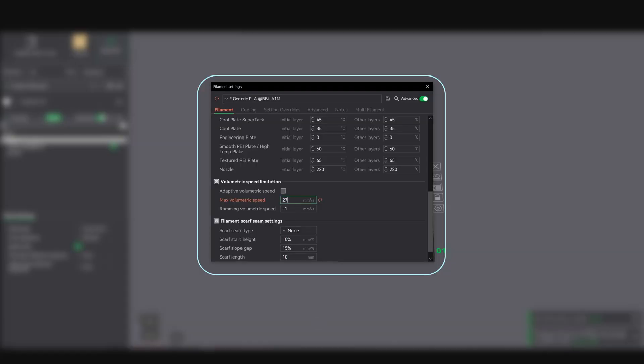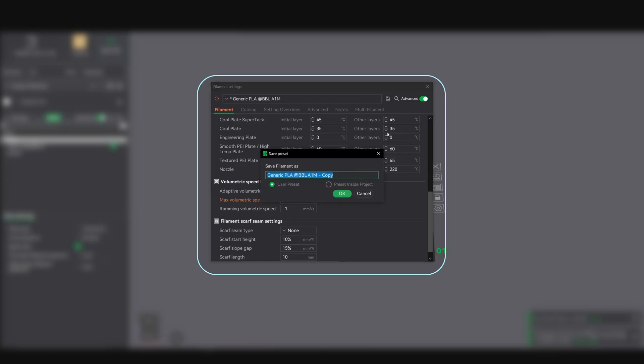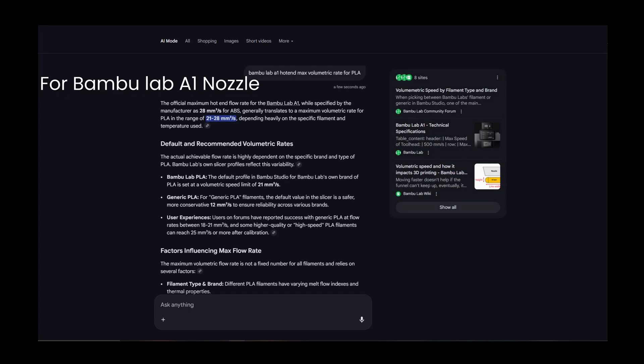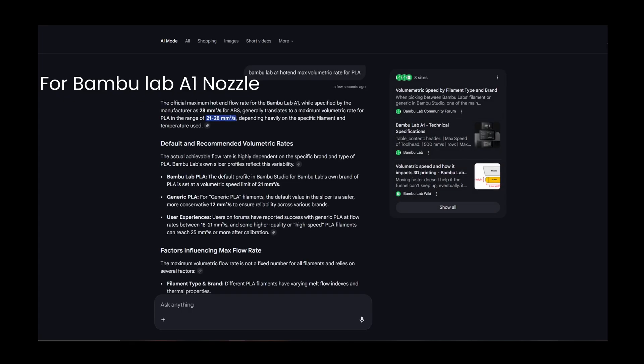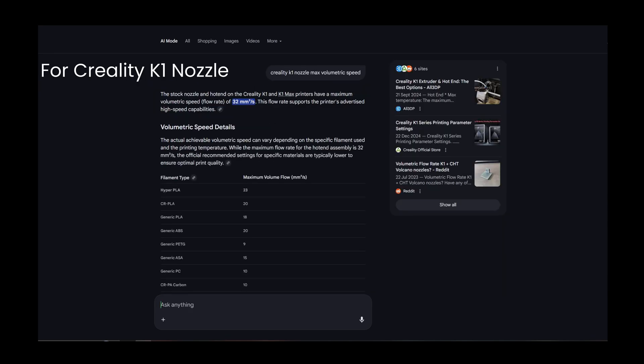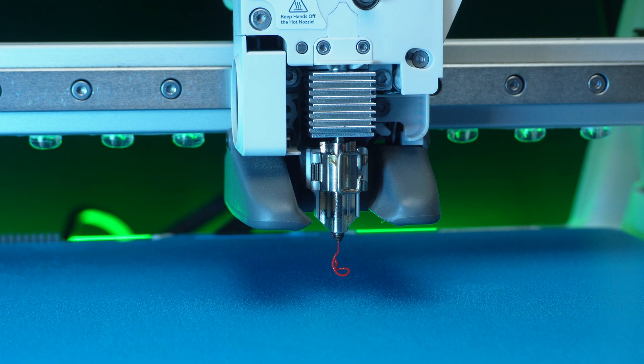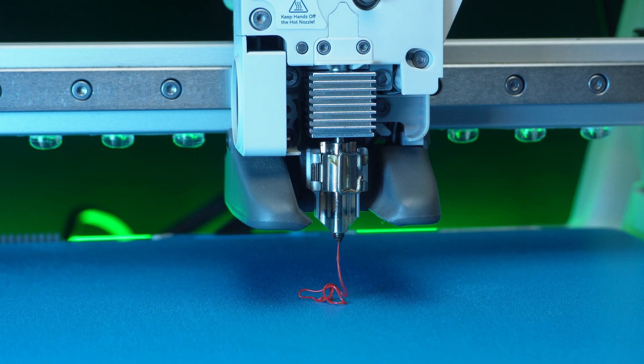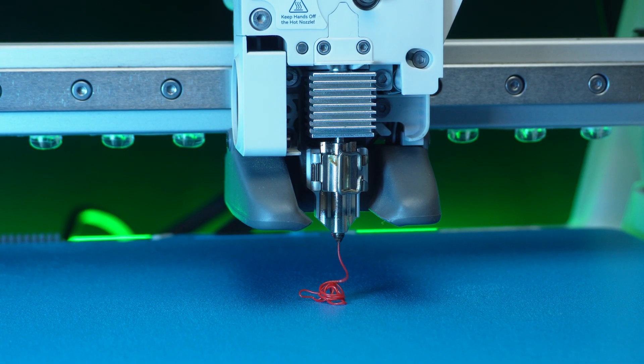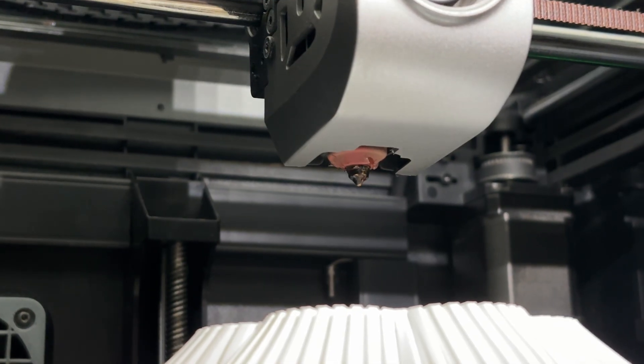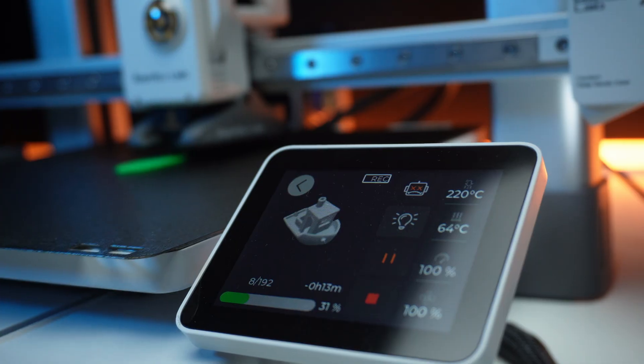Once you find the limit, dial it back. That's your safe maximum for the filament type and for your machine also. For reference, Bamboo Lab officially rates their stock hotend at around 21mm³/s for generic PLA. In real-world testing by users like me, some hotends push to 27mm³/s with good results, while some users struggle at 20mm³/s.